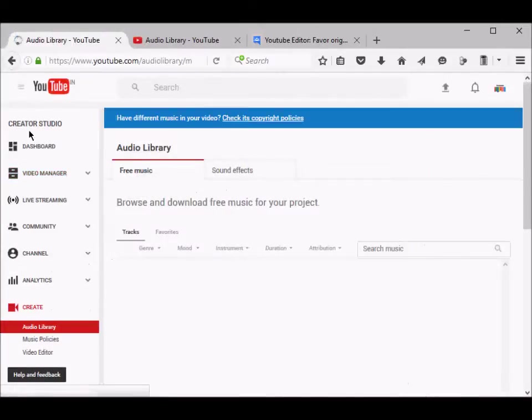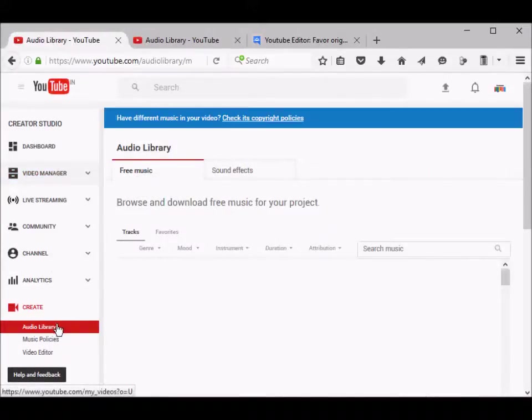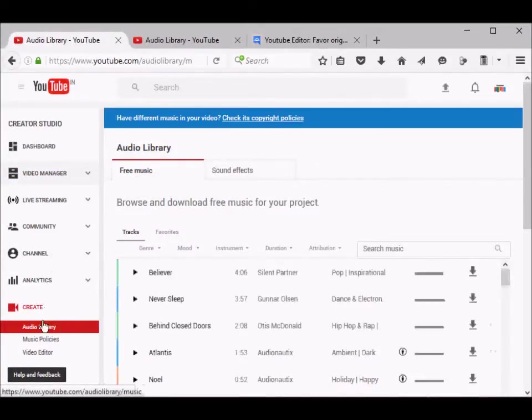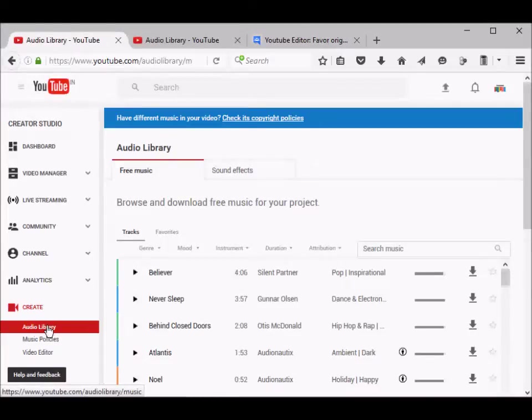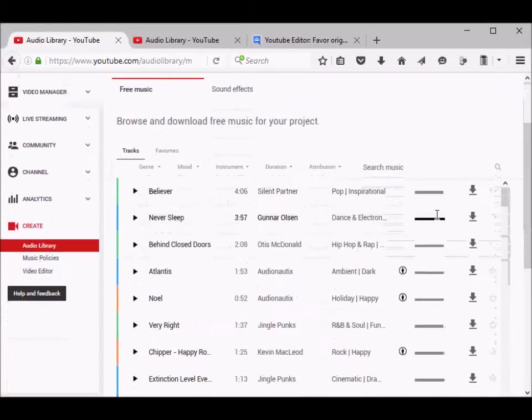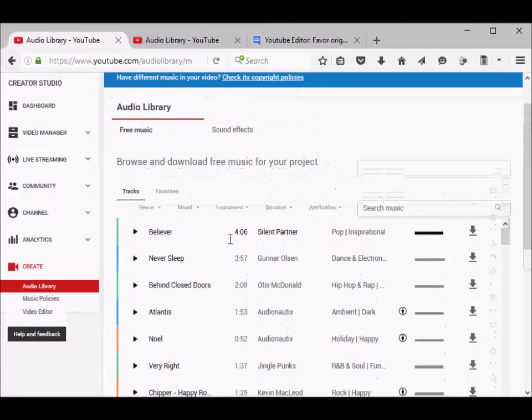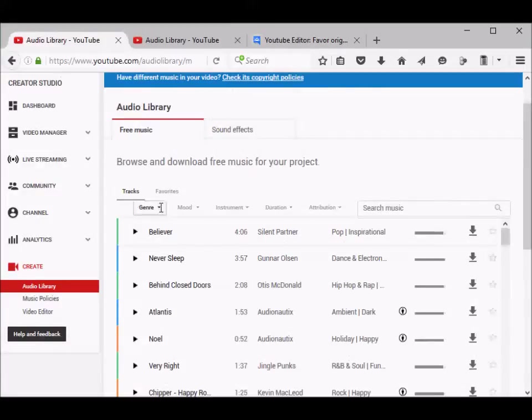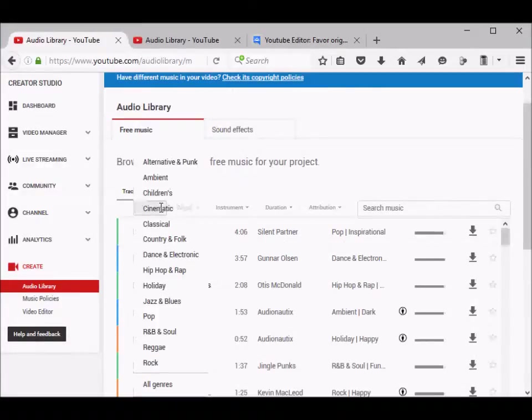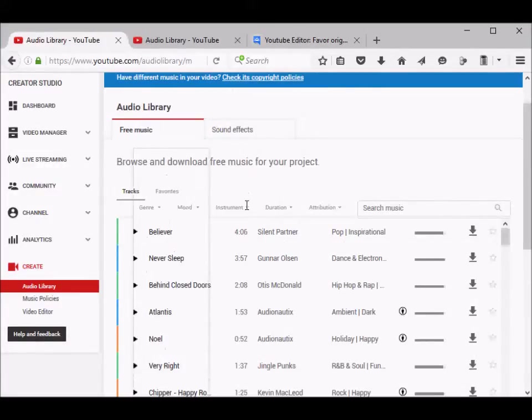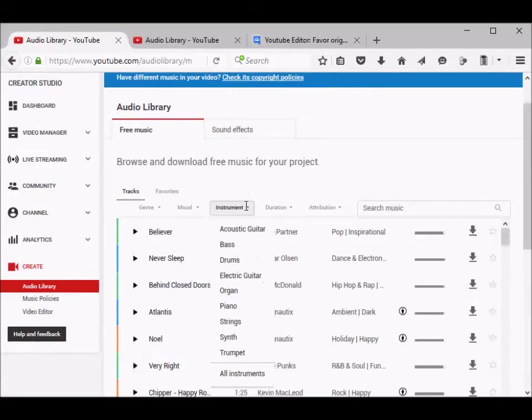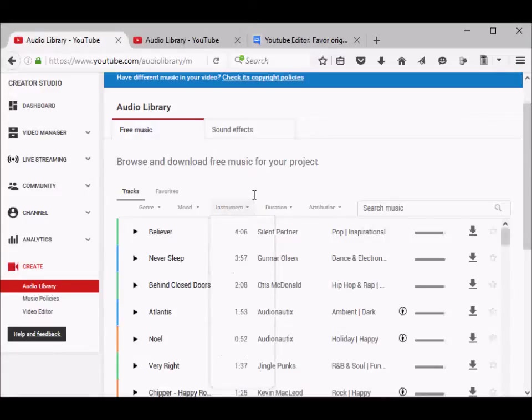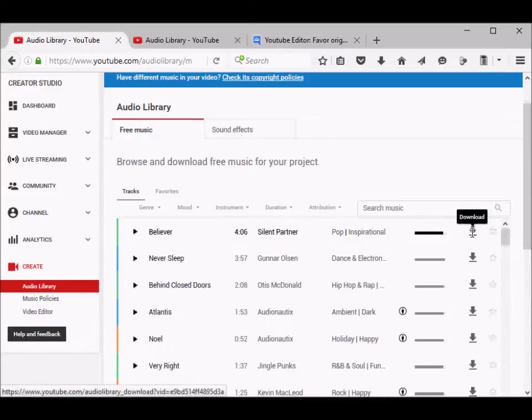Under create, click on audio library. Here a list of tracks are displayed. You can search by genre or you can try instruments, and then you can download these tracks for your video editing needs.